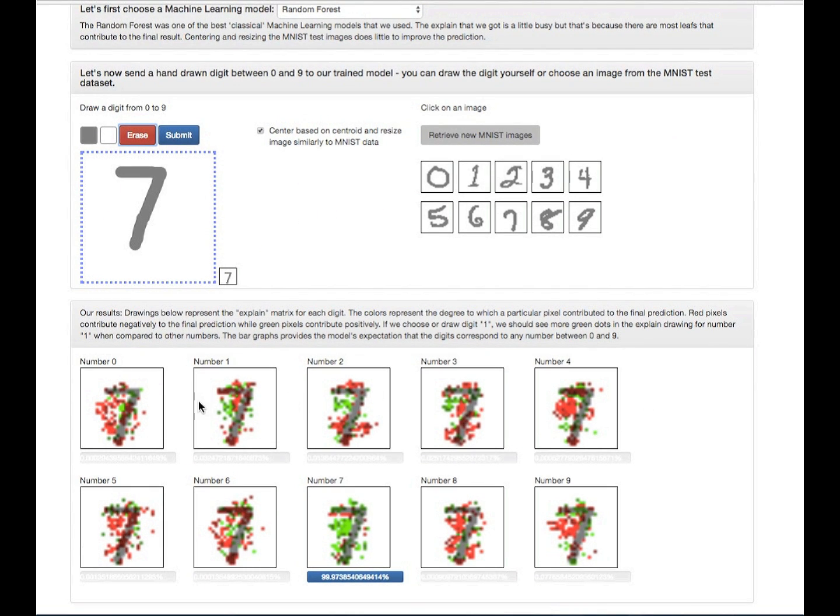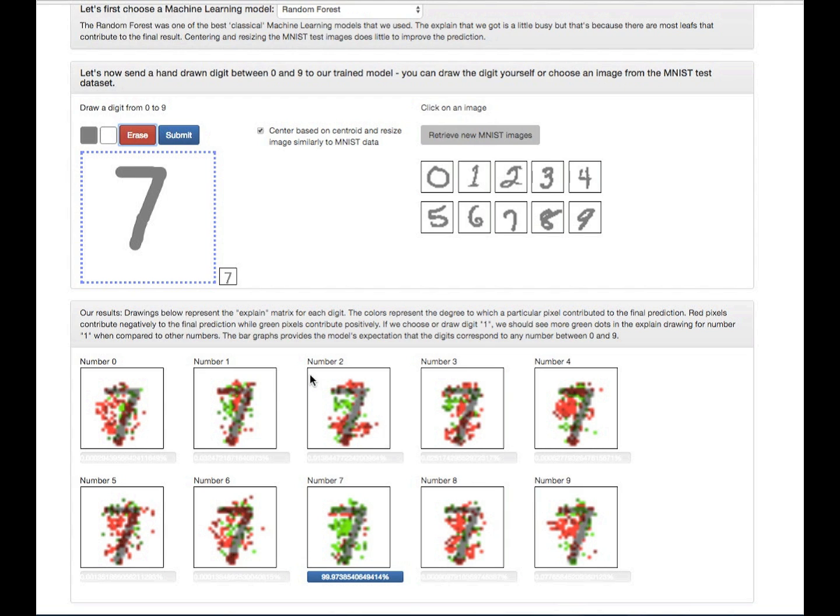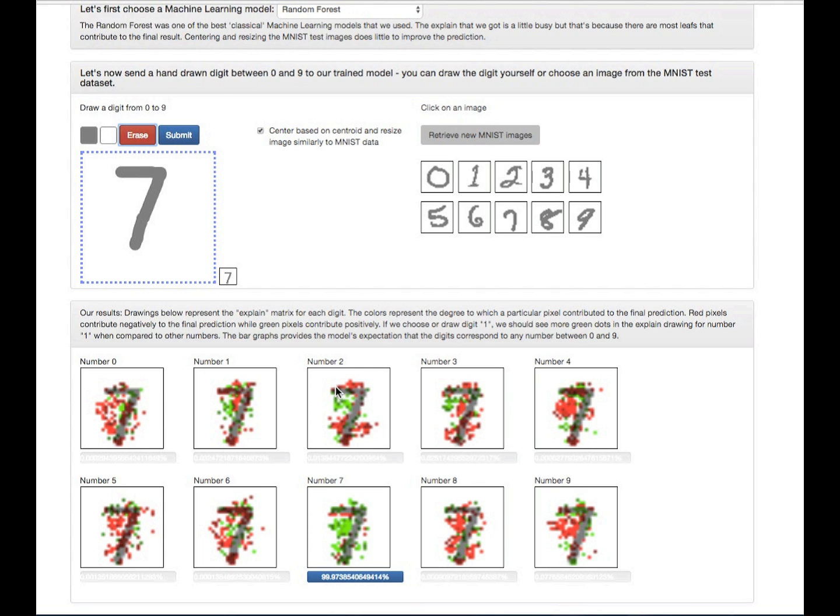We're going to show you now what all these red and green dots are because it's probably caught your eye. So what the explain matrix does is it's going to look at all of the pixels that contributed to the model's predictions. And it's going to tell you whether the pixel and its value contribute negatively towards the final prediction or positively. So the negative will be the red and the positive will be the green.